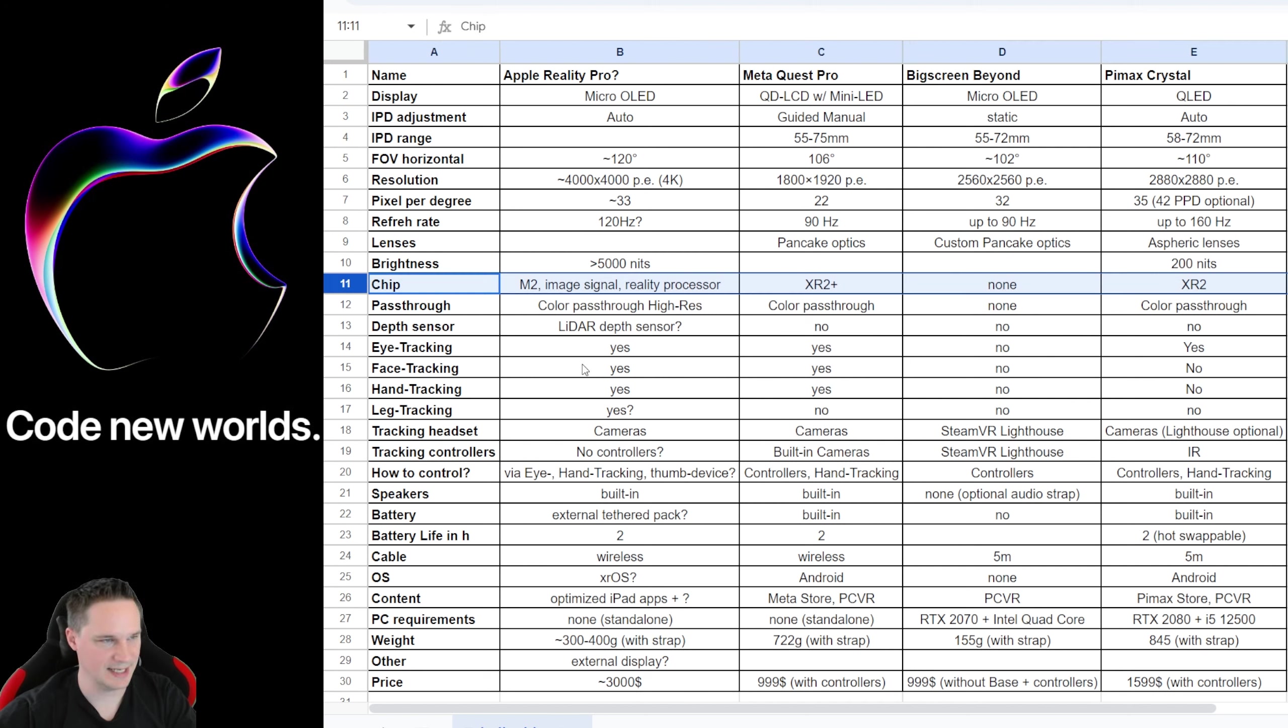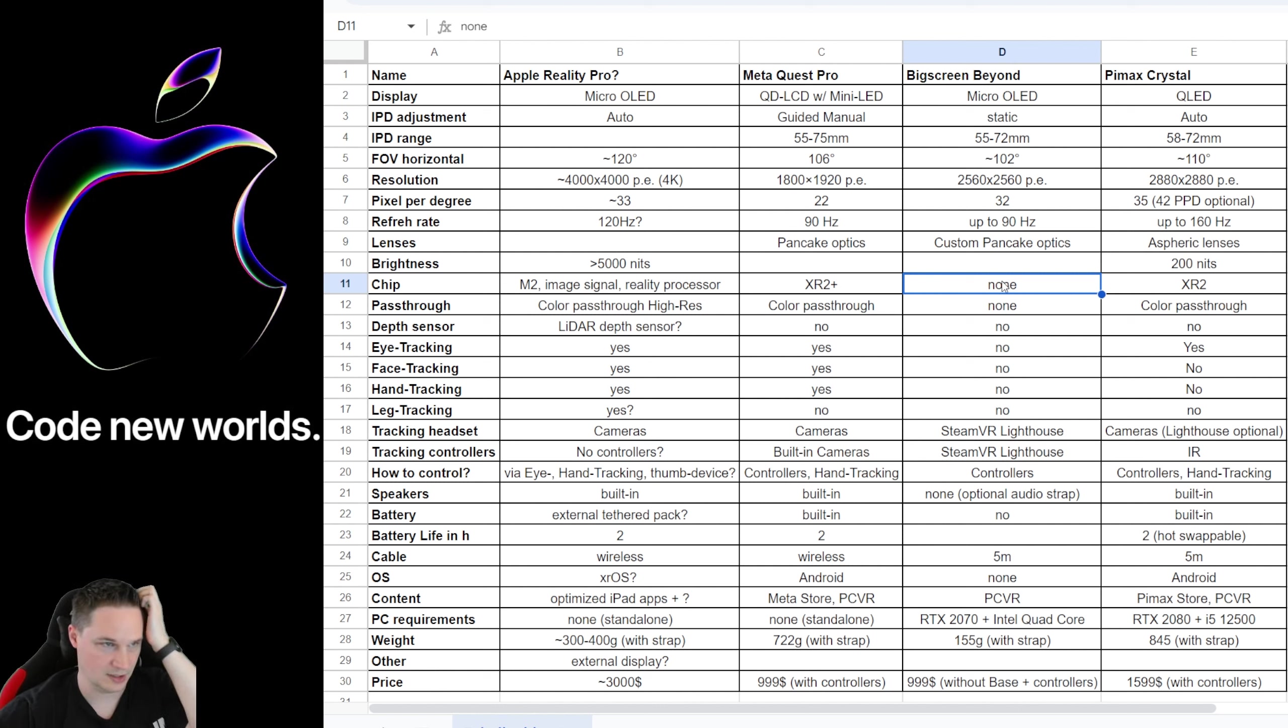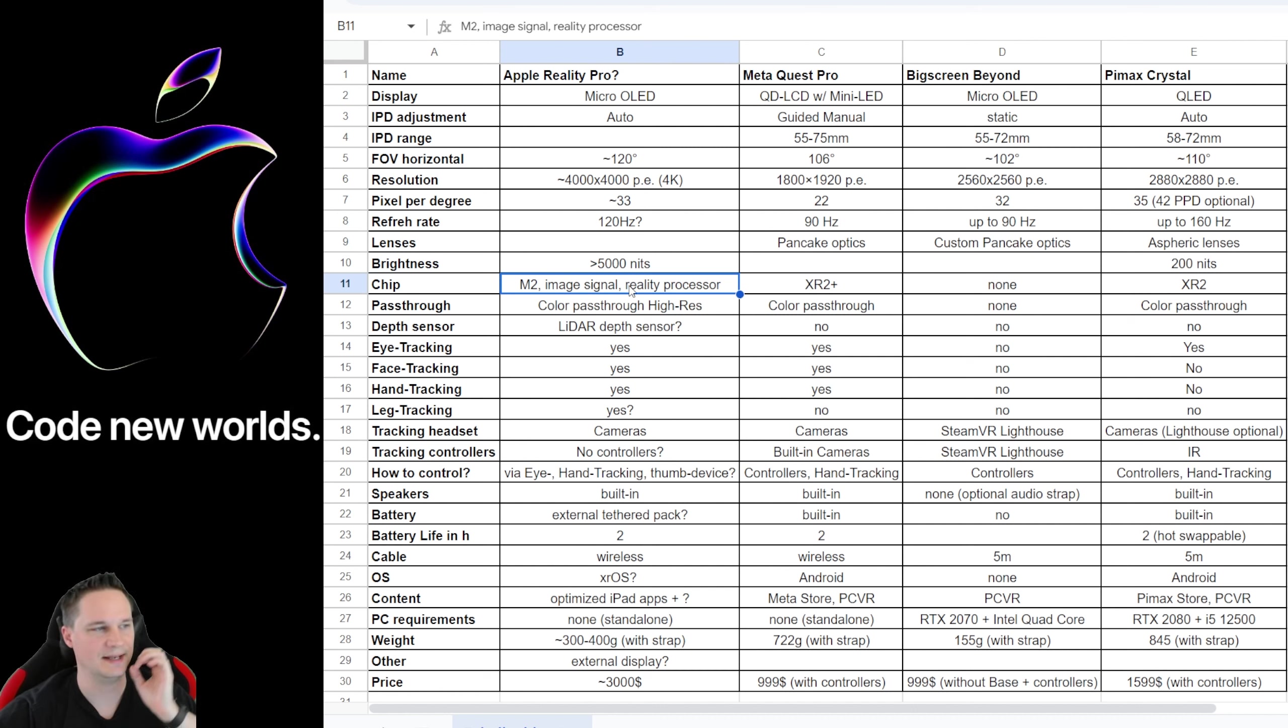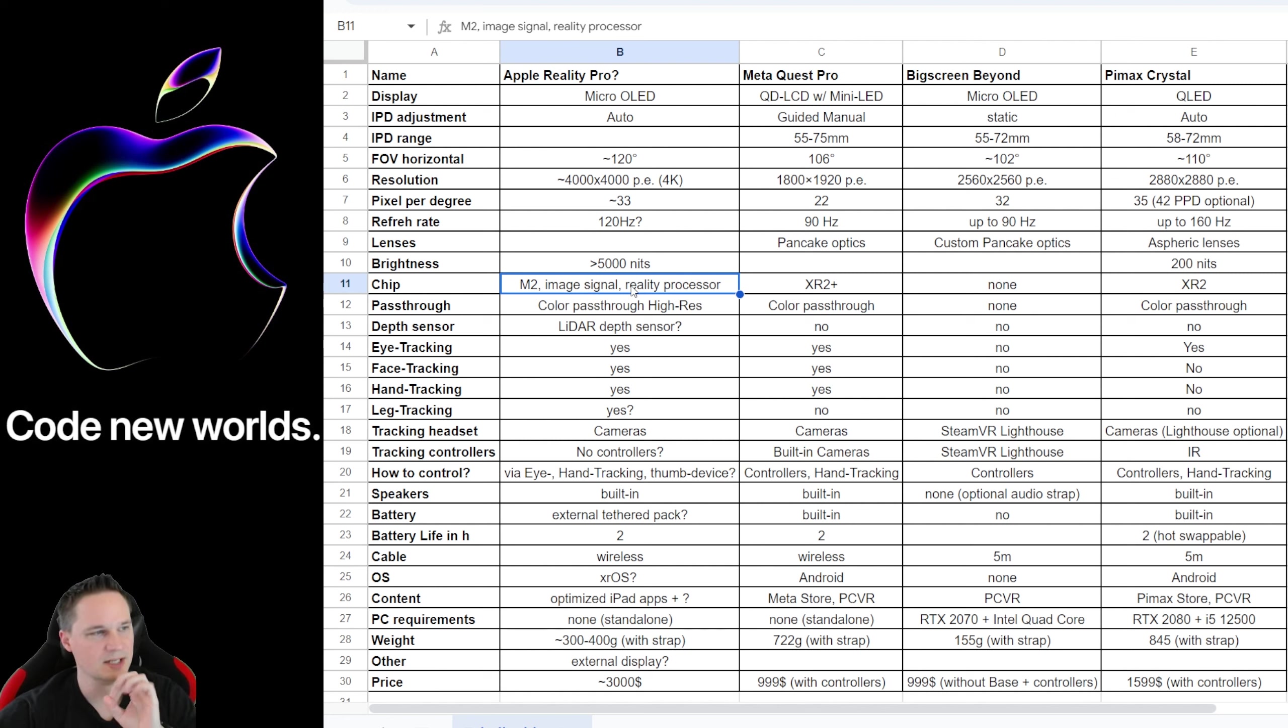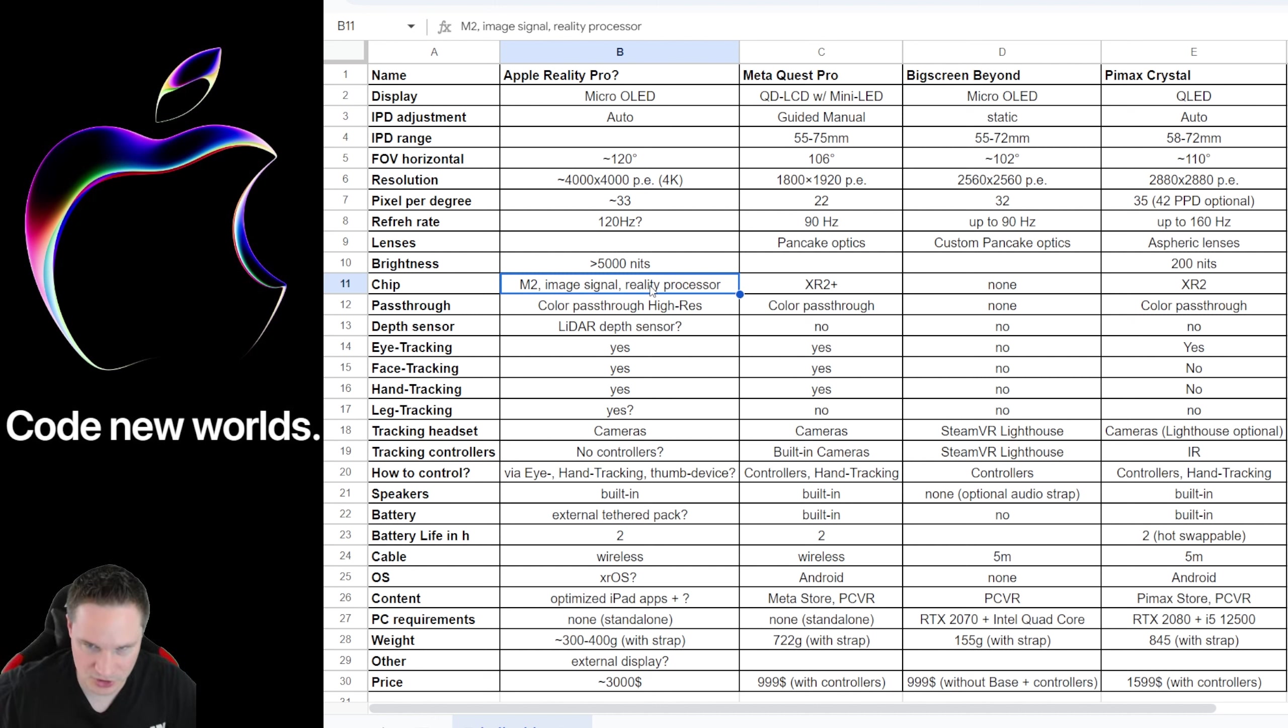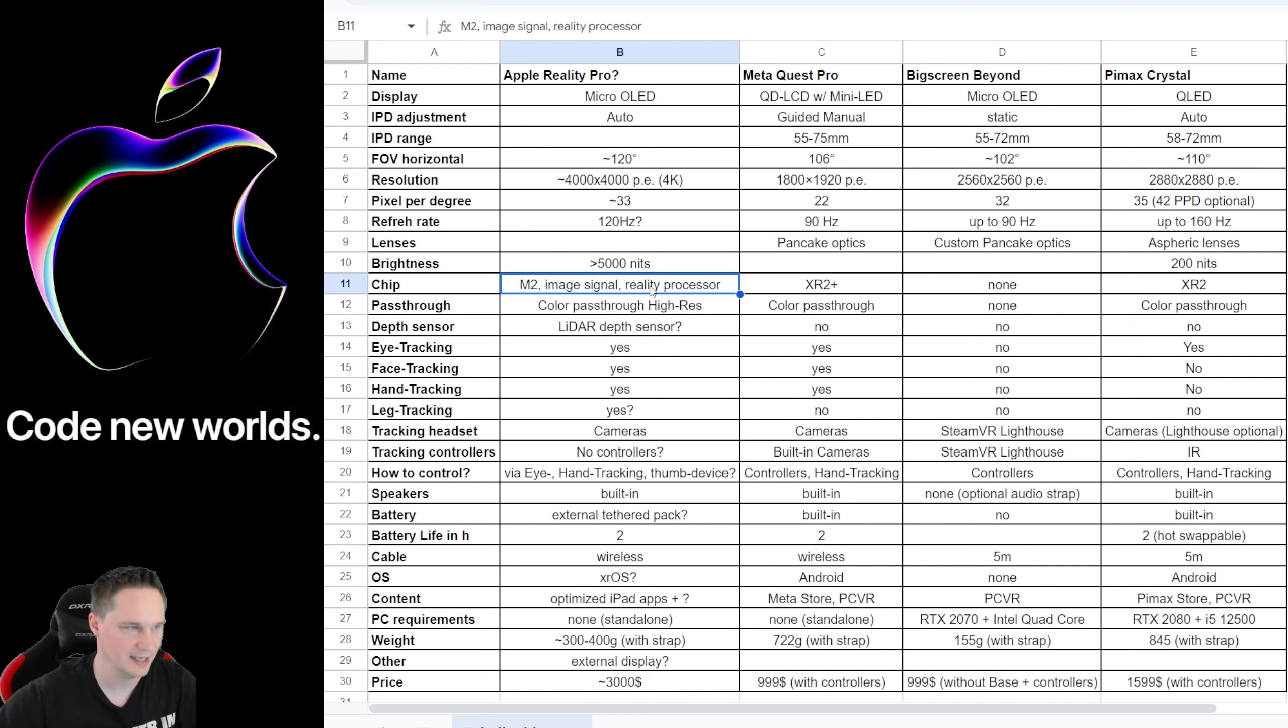And the chipsets. The Pimax Crystal and the Meta Quest Pro has the XR2 Plus or XR2 processors. The Big Screen Beyond doesn't have any processor because it's on PC. And the Apple Reality Pro has the Apple M2 processor, then another Image Signals processor and another processor that combines them too. So it could be that they call the whole package of the processors Reality Processor. We will see. And the M2 processor will be a lot faster than the XR2 processor. That could be really awesome.